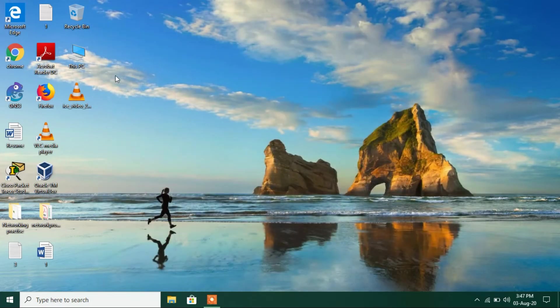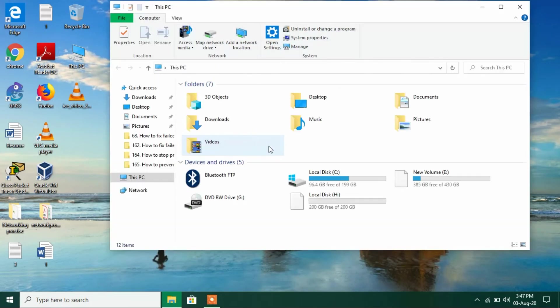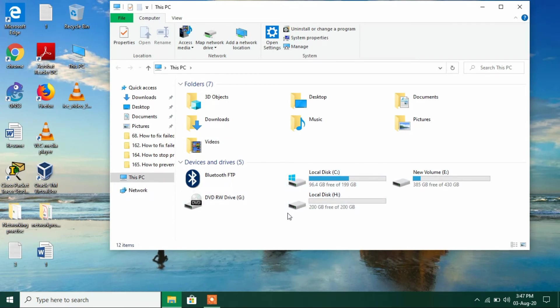So now let's see whether the drive letter is changed or not. You can see that the drive letter has successfully changed from D to H.